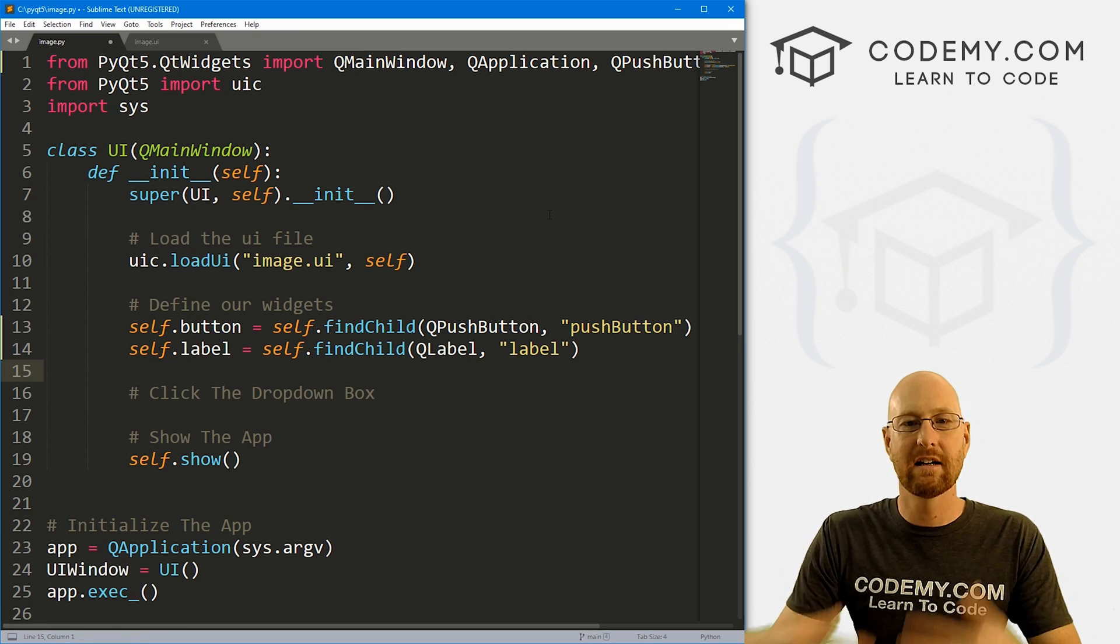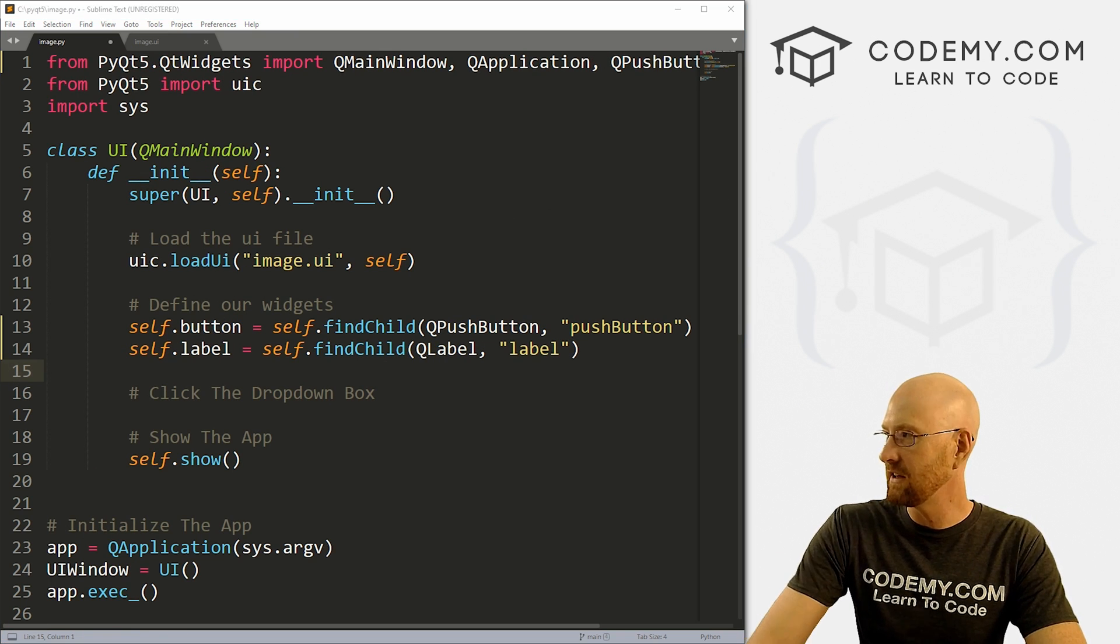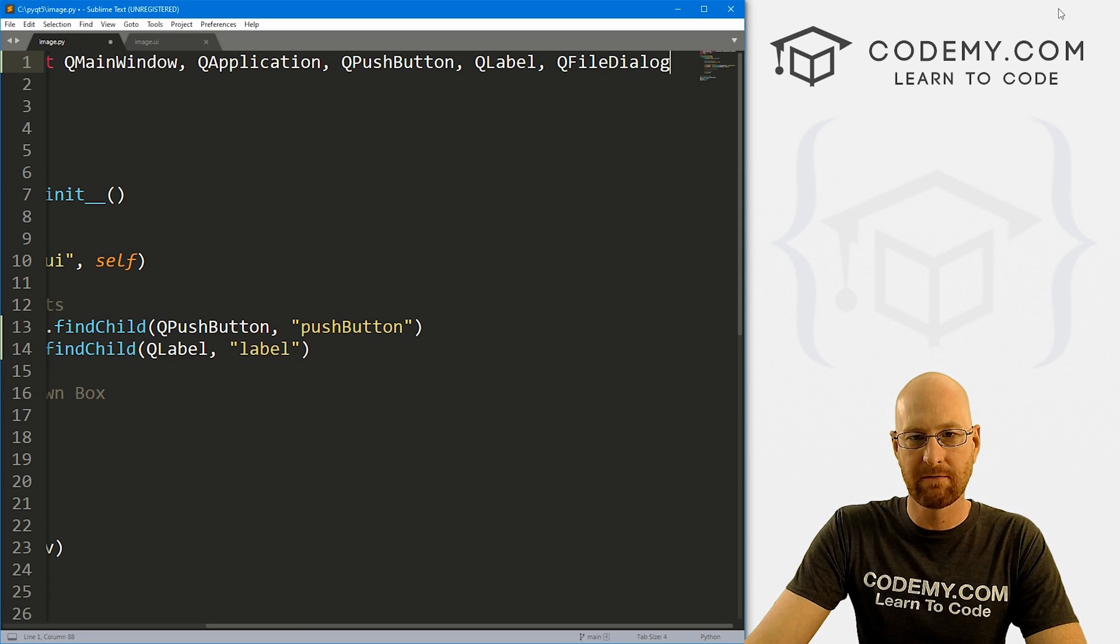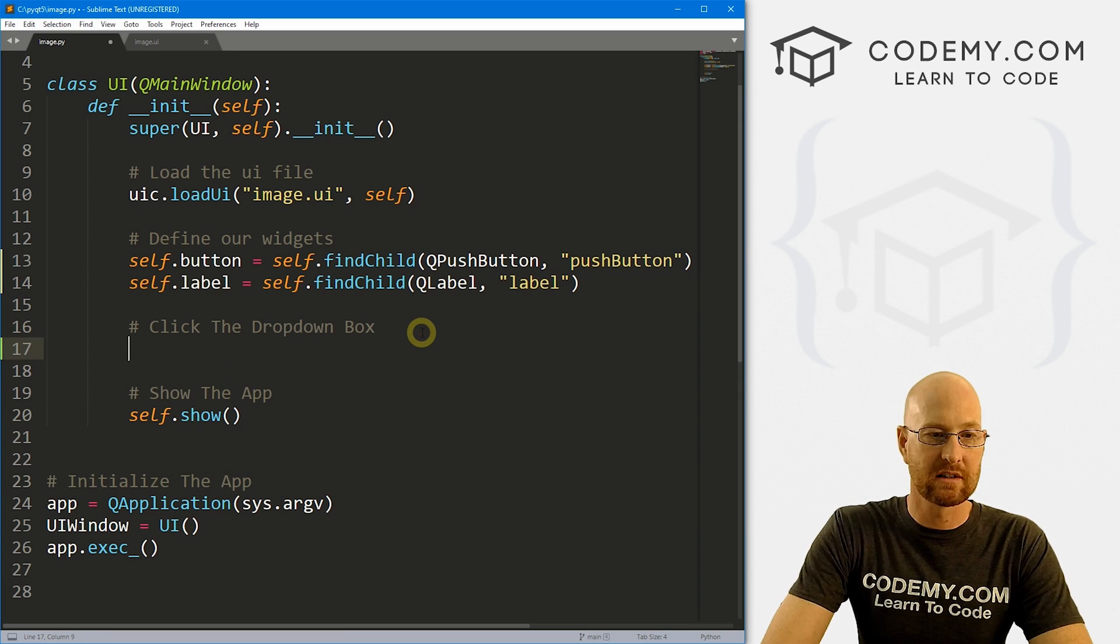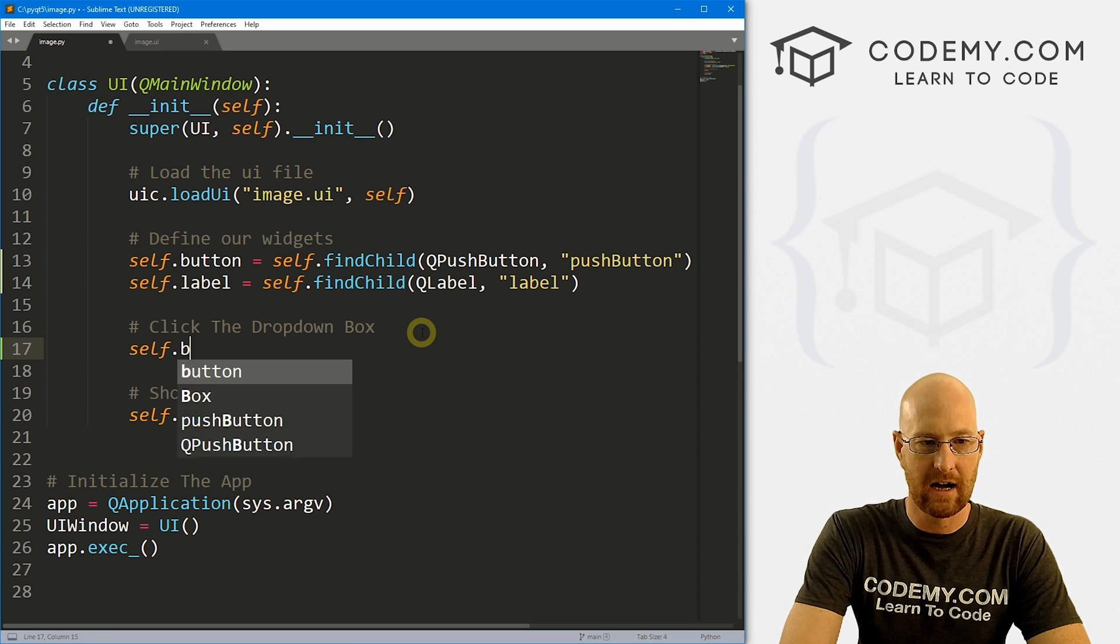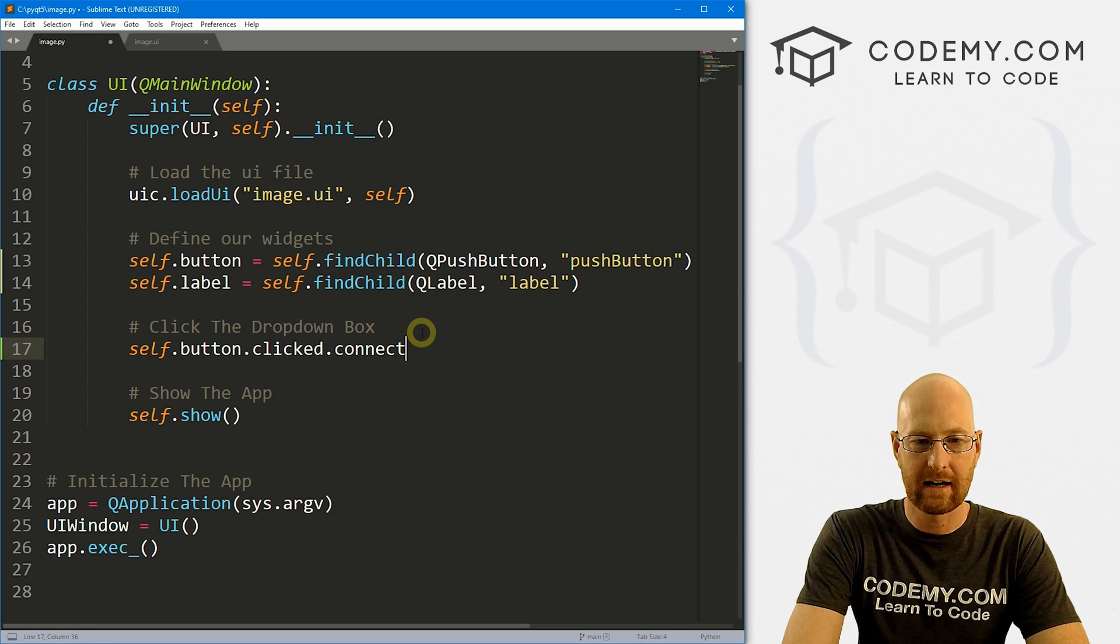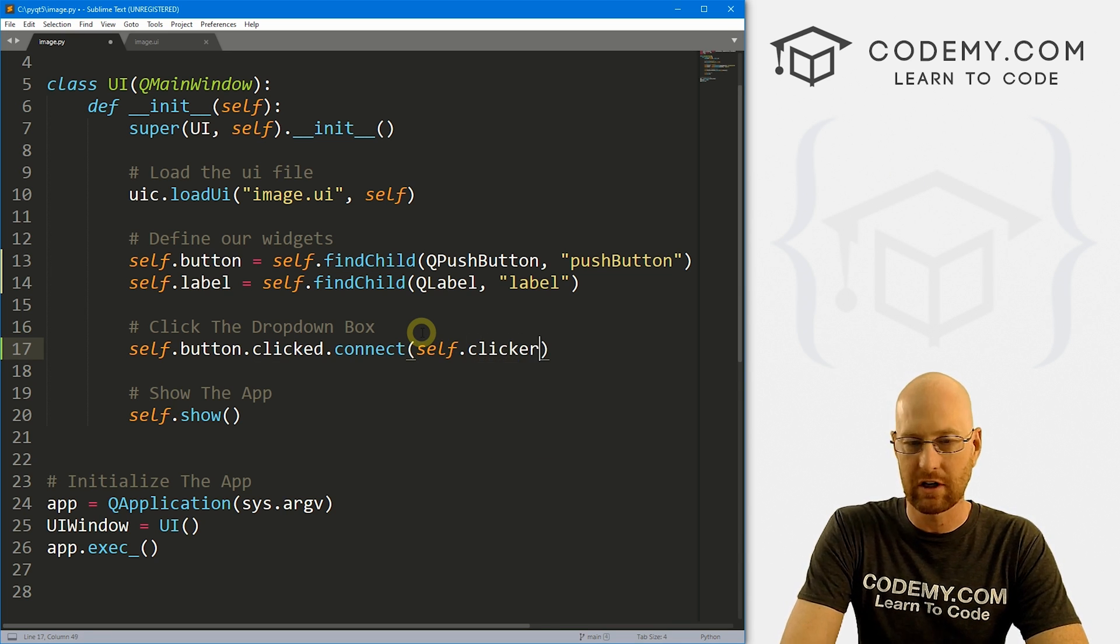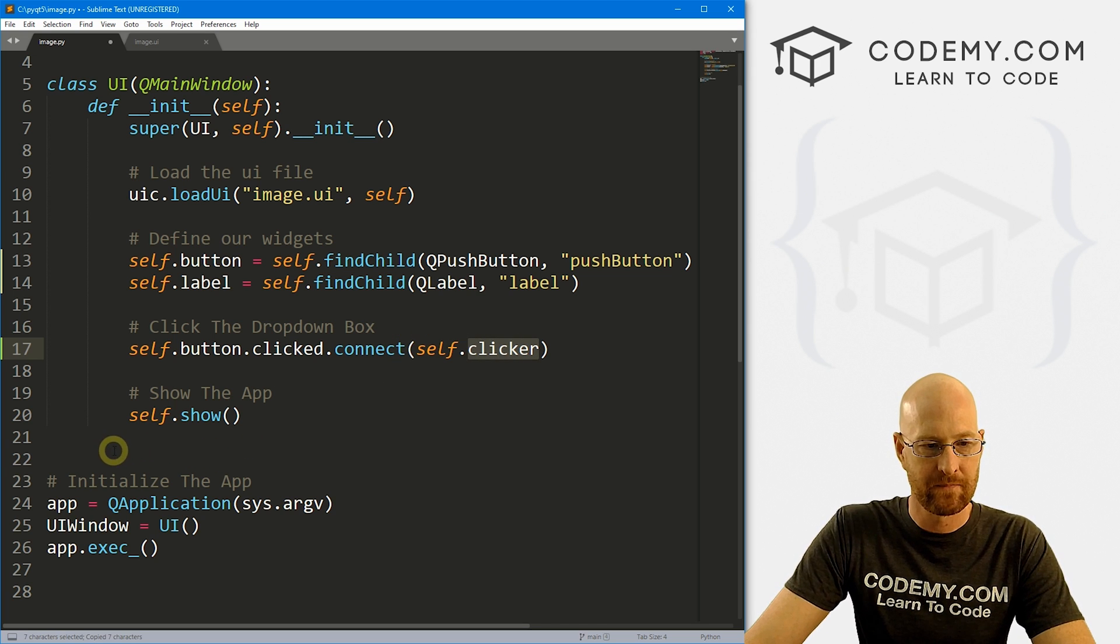Okay, so we're also going to need the file dialog box. We learned how to use this thing in the last video, and we know we have to import that. So that's just QFileDialog right there. So now when we click that button, we want something to happen. So let's go self.button.clicked.connect. And when we click that button, we want to run the self.clicker function. And we haven't created that function yet, so let's go ahead and do that now.